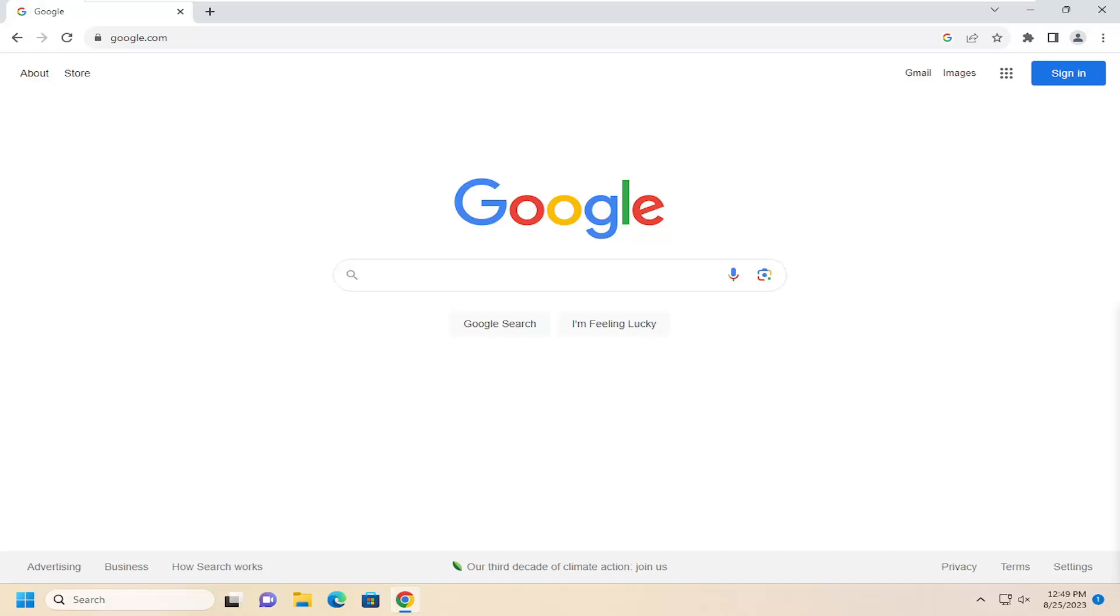In today's tutorial I'm going to show you guys how to disable service or site handler requests in the Google Chrome web browser. It should be a pretty straightforward process, so without further ado let's go ahead and jump right into it.